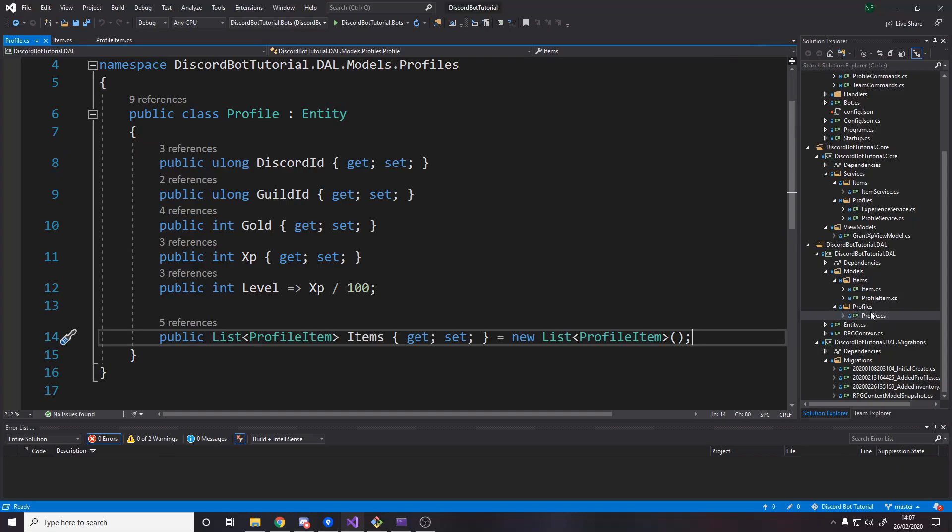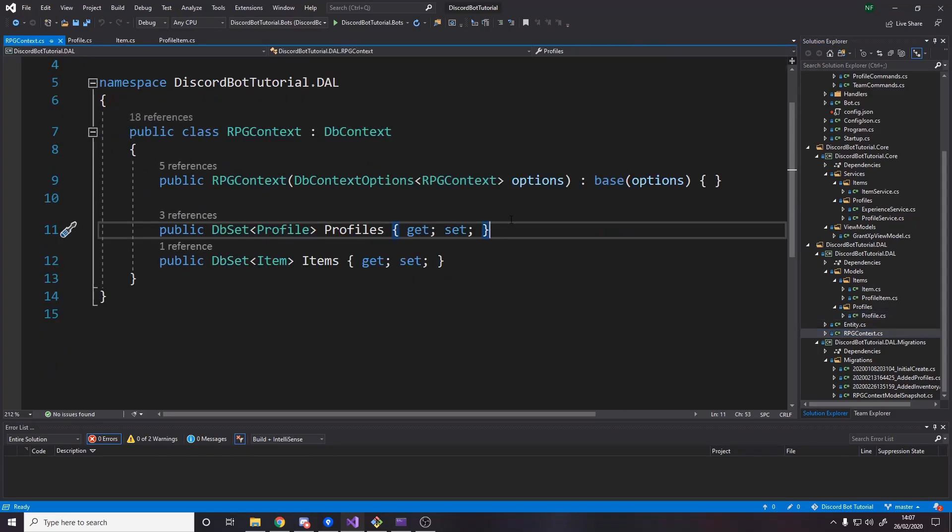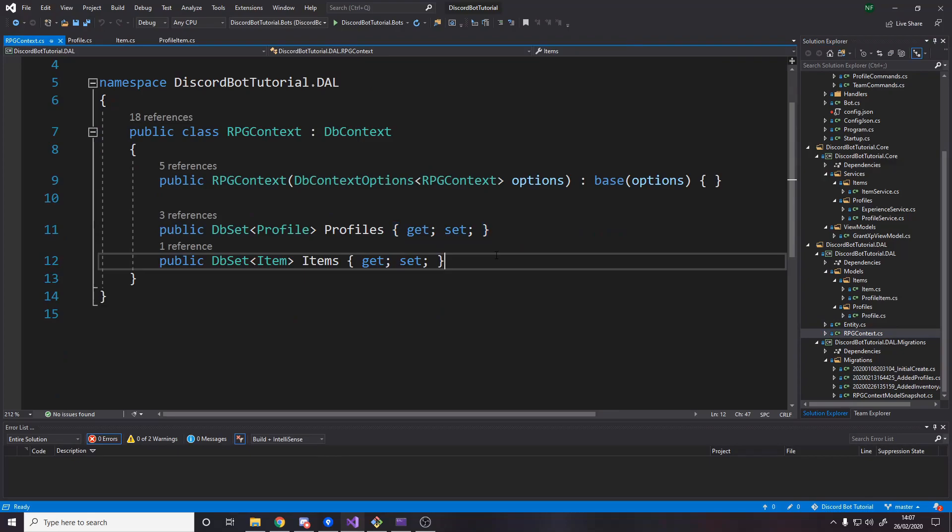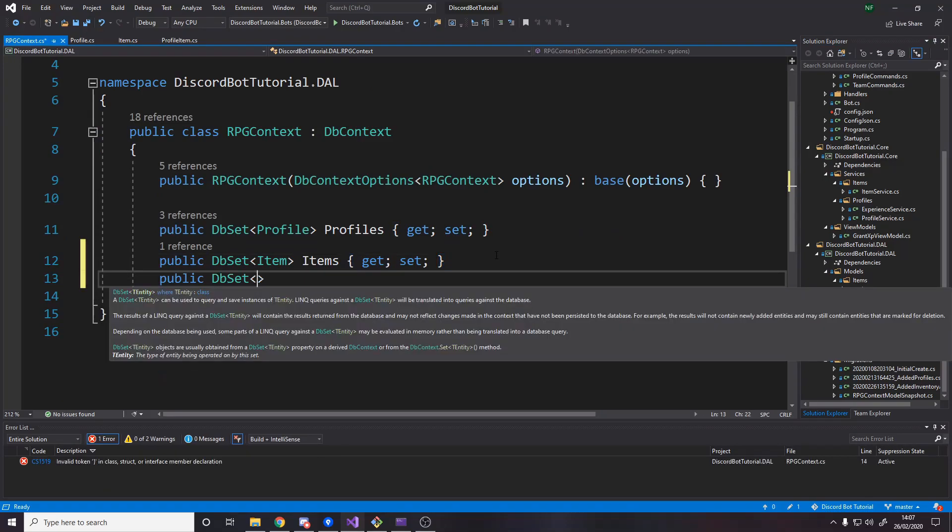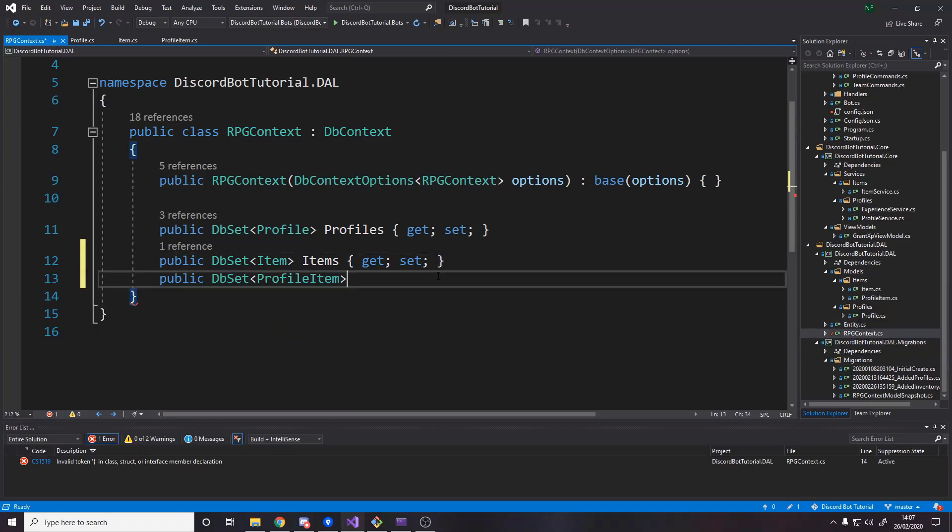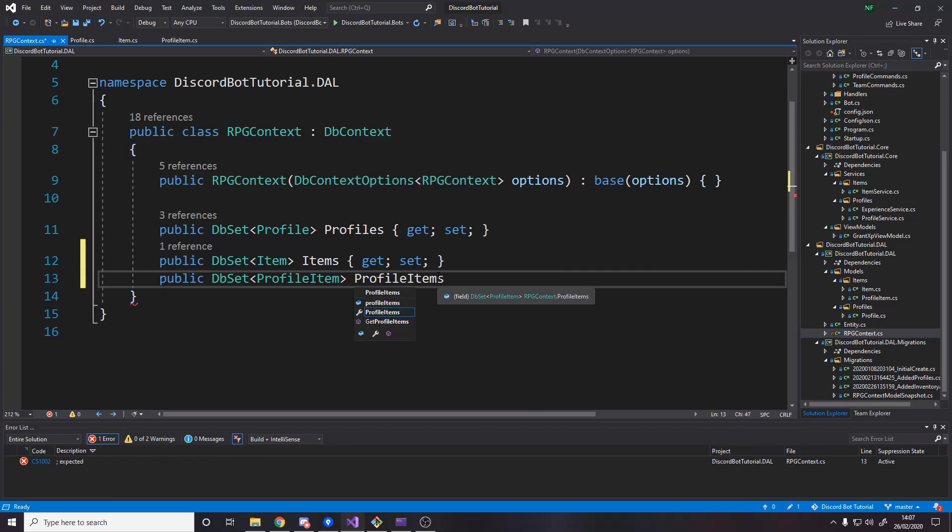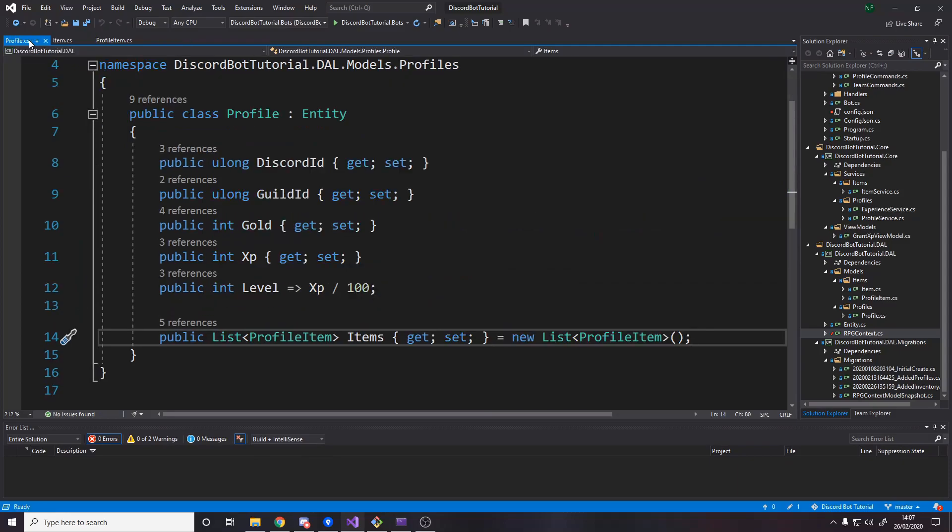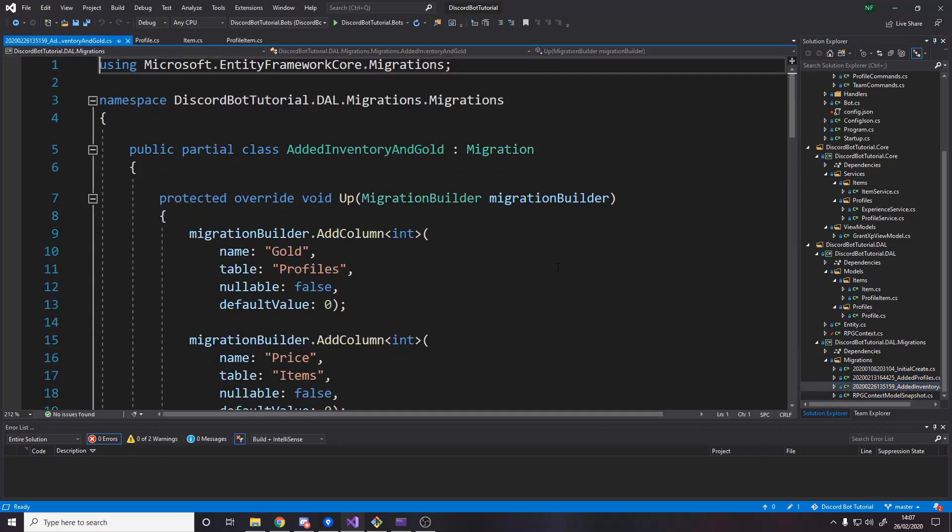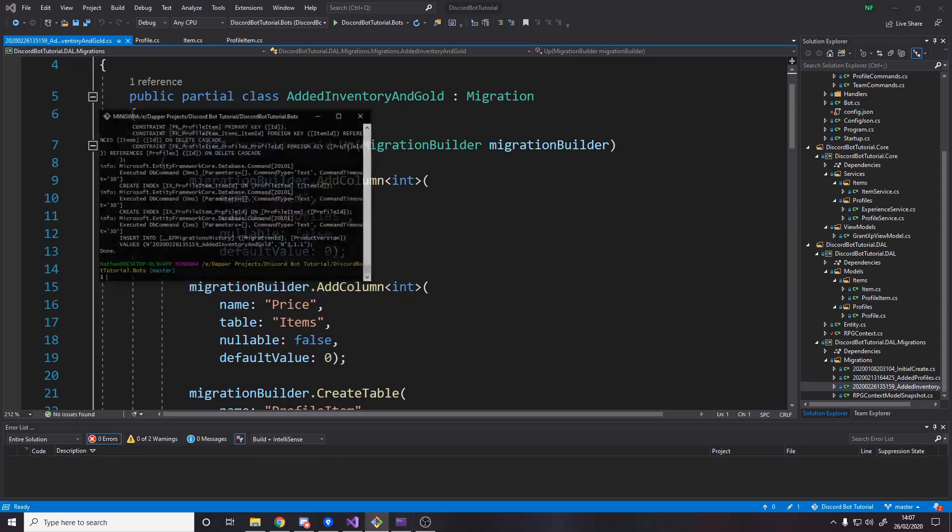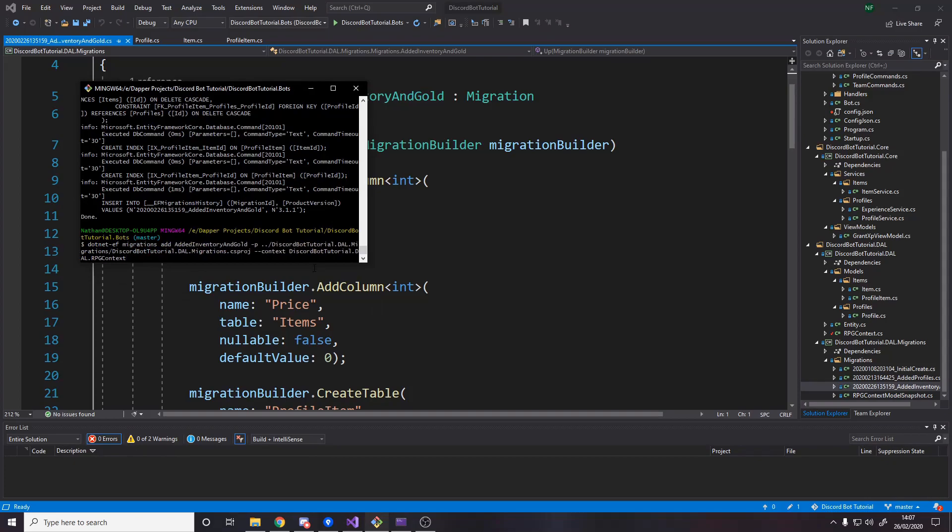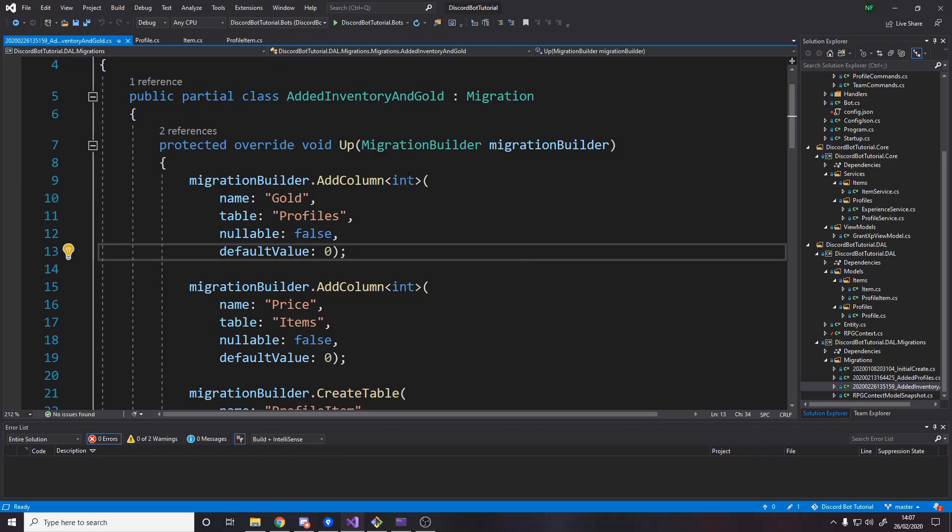The way to actually implement this once we've made this class is to go over to item and add price. Let's remember to do that. If we go over to profile, you want to add a list of profile items. So this means that when we try and include this in a query, it actually goes to the profile item table for this profile and gets us all of the items with our ID. The other thing we need to do is go over to the RPG context and add a new DB set. We'll have a public DB set of profile item, profile items, and we'll just say get set.